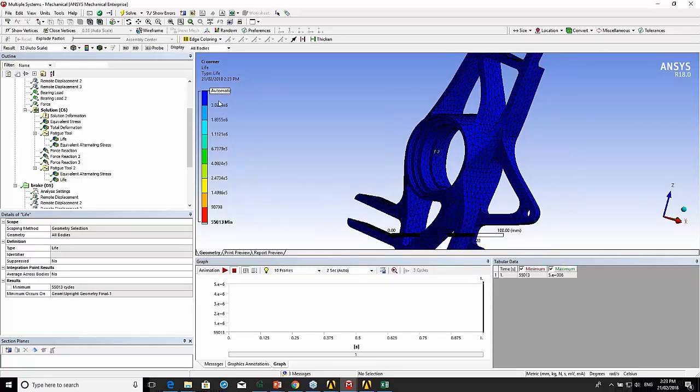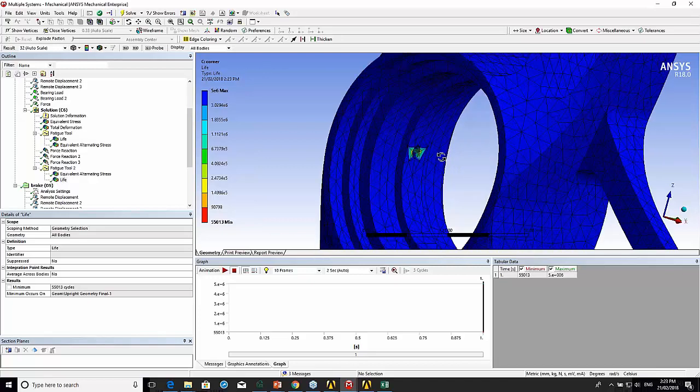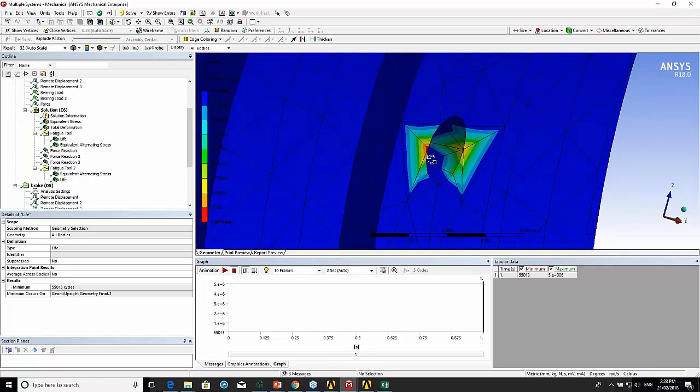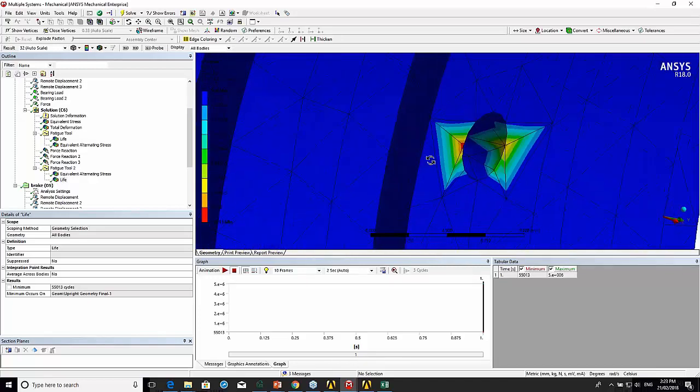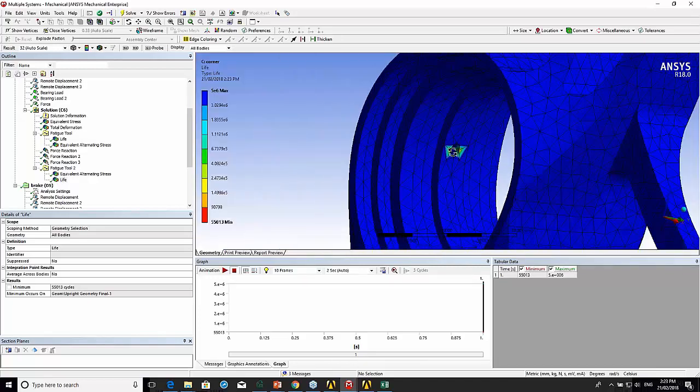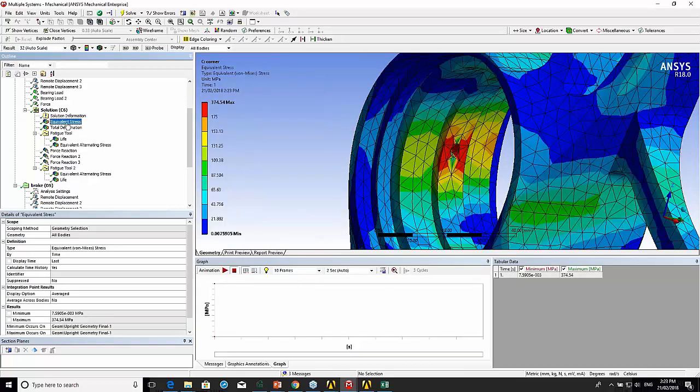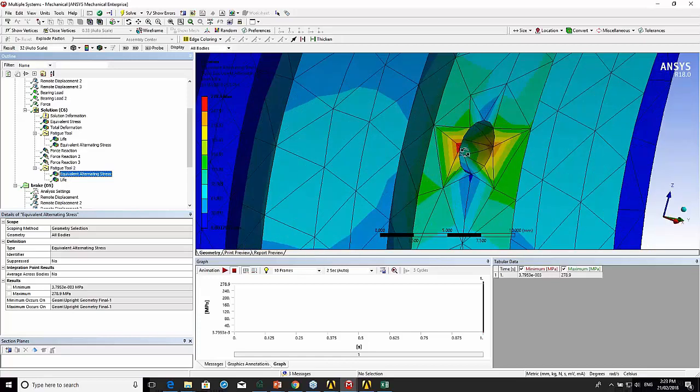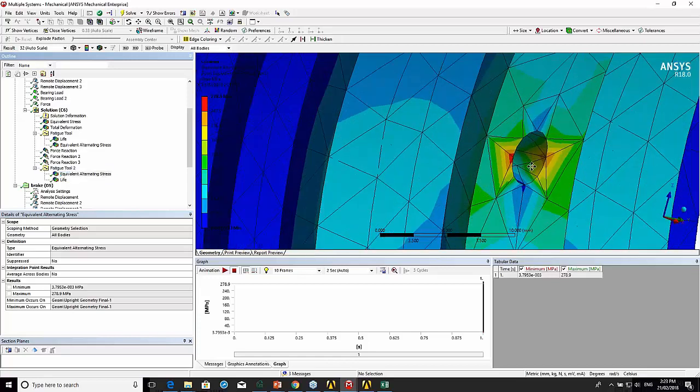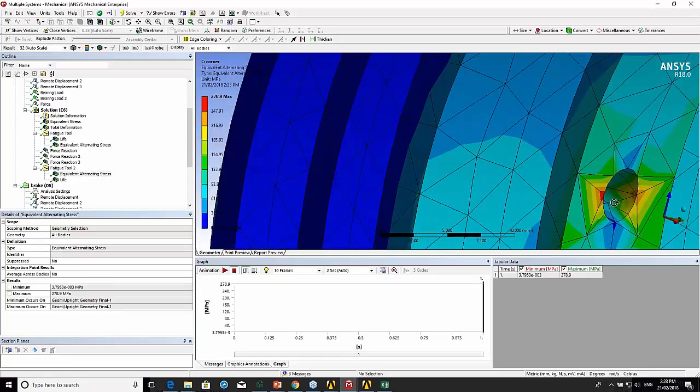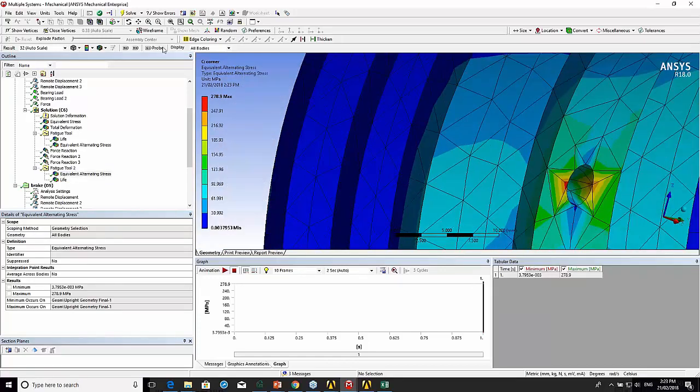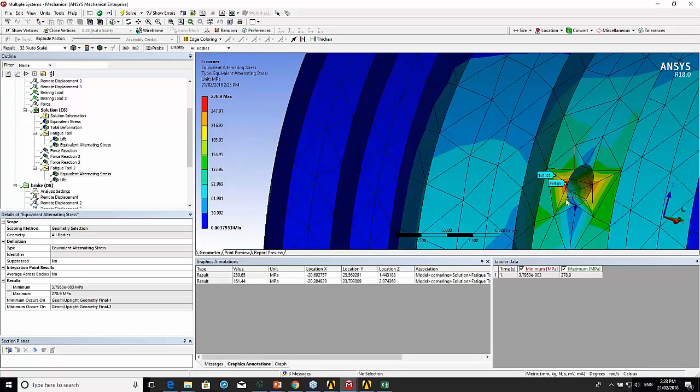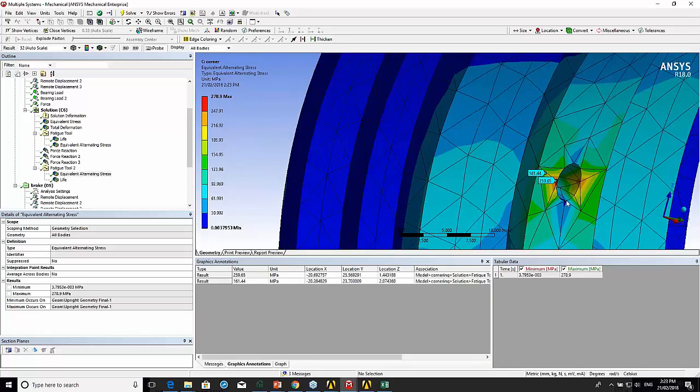A lot of it's above 5E6, with the exception of this hole. That's probably because of the way the mesh is. If we look at the equivalent alternating stress and I probe around there, it falls off very quickly.